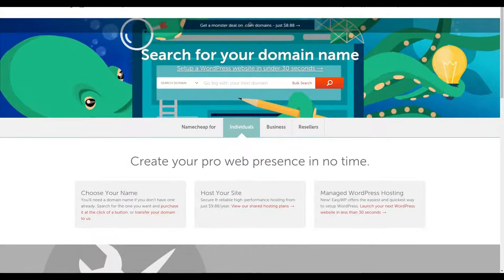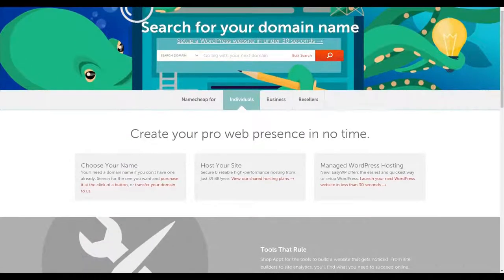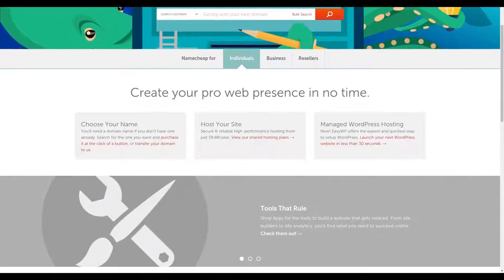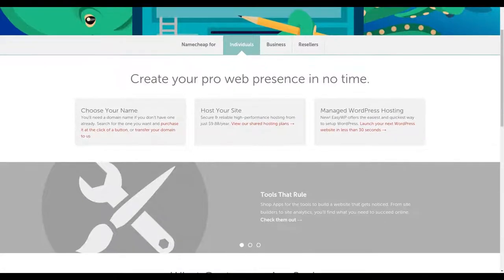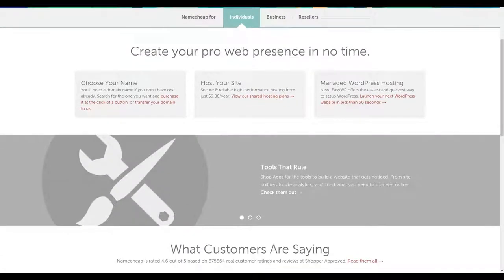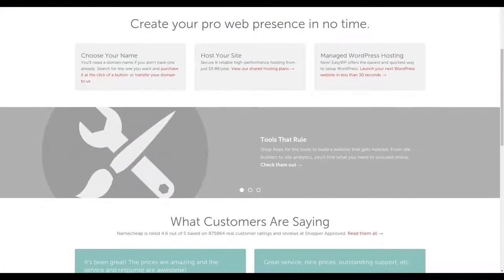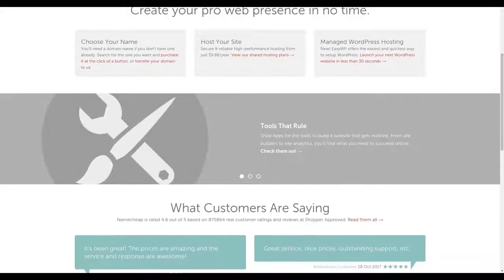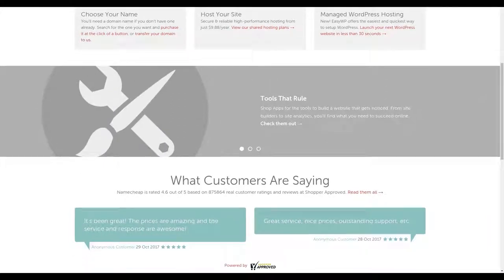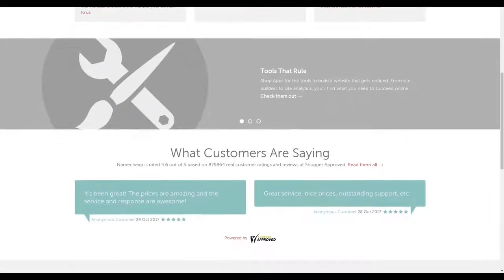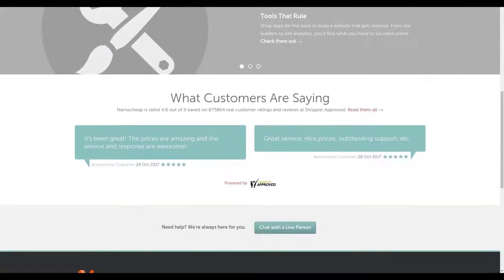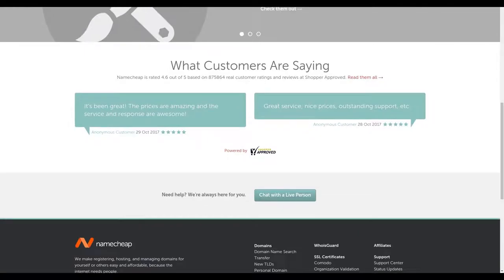For the best value in domain names, look no further than Namecheap, where you could get domains for as low as $3.98. Plus, get one year of WhoisGuard privacy protection for free. For more information, check out the affiliate link in the description area below.